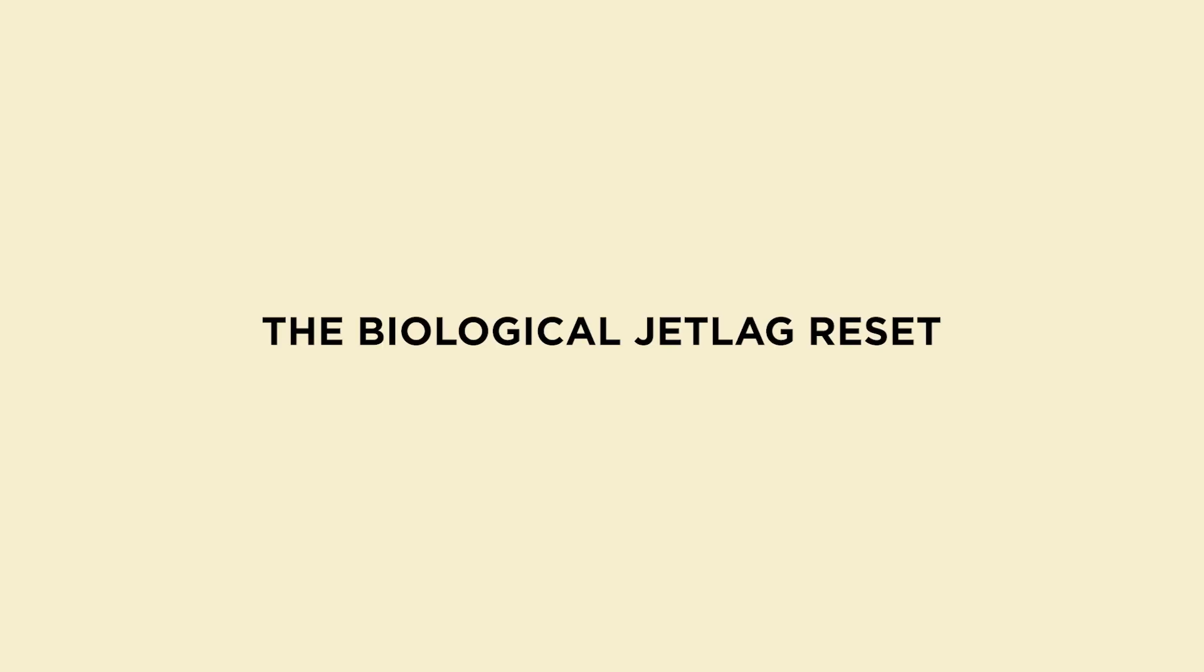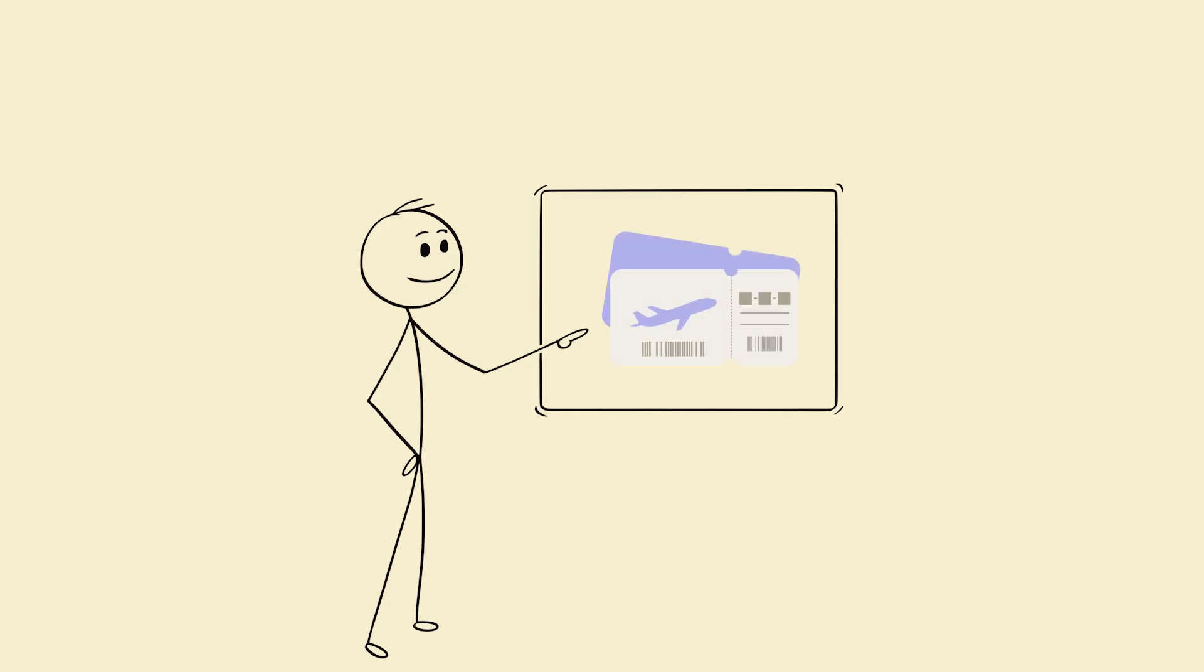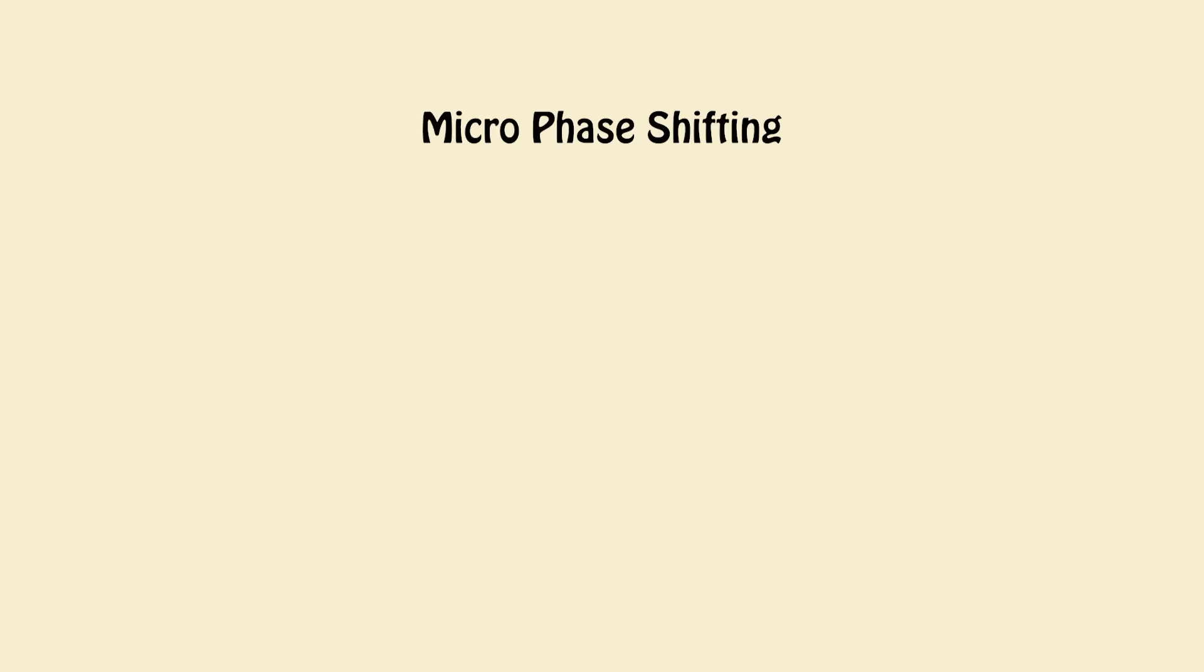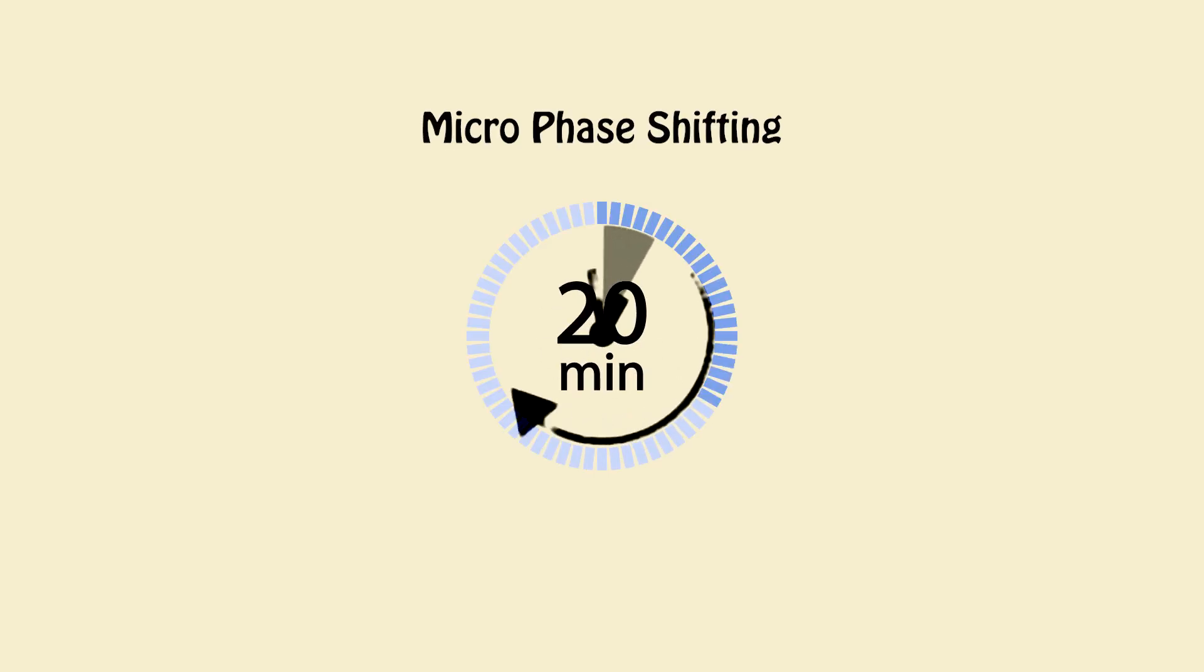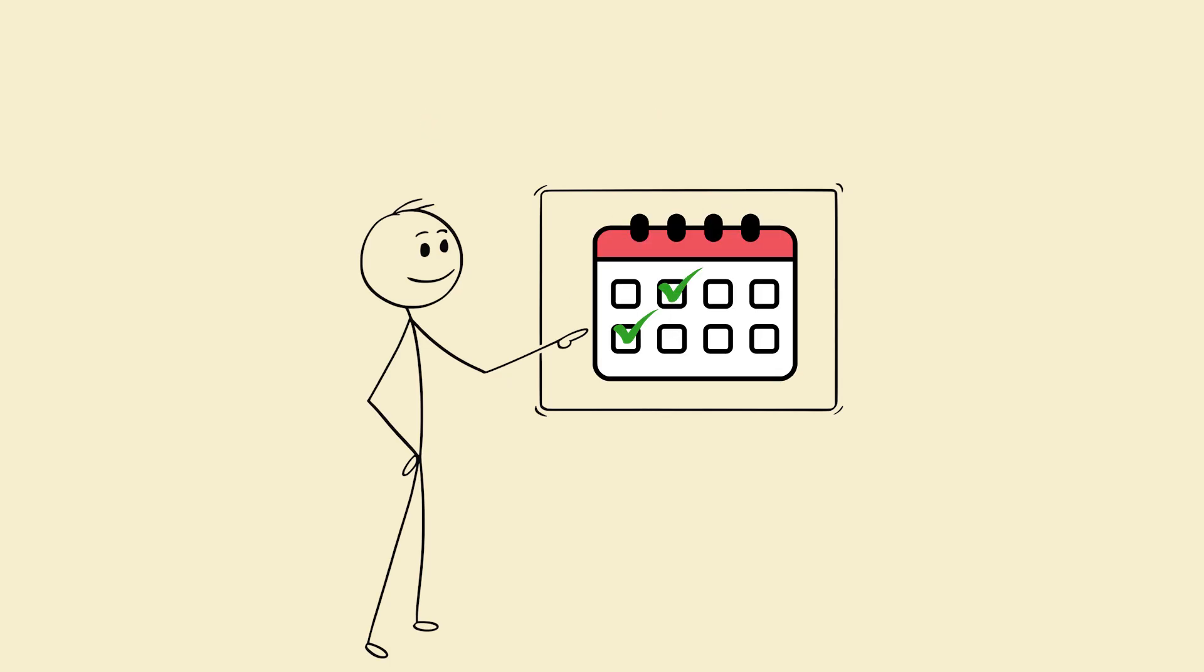Step 1. The biological jet lag reset. Think of this like shifting from New York to Tokyo, but without the plane ticket. Here's the gradual rewiring protocol. 1. Micro phase shifting. 15 to 20 minutes per day. Move your sleep and wake times 15 to 20 minutes earlier, every 2 to 3 days.